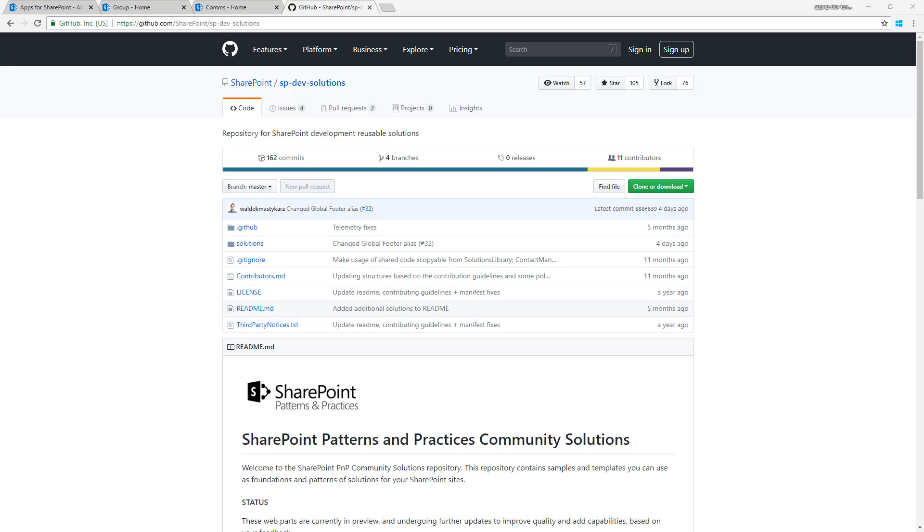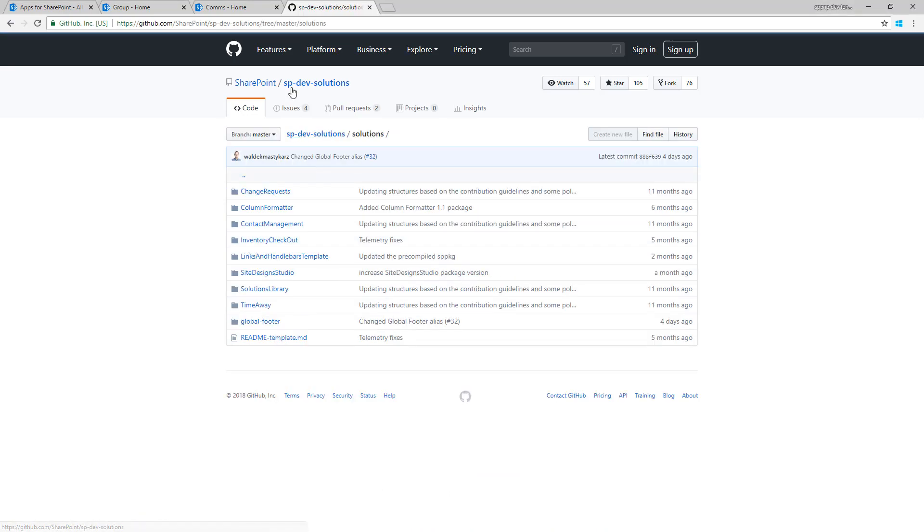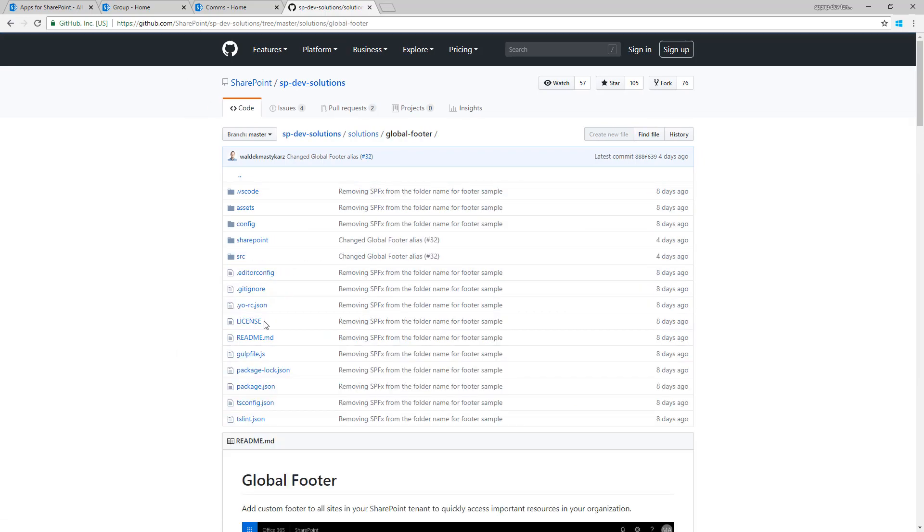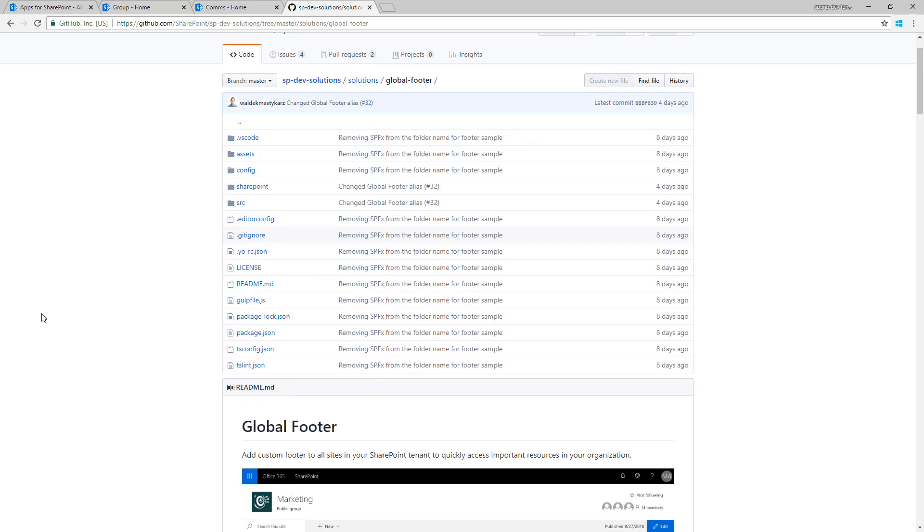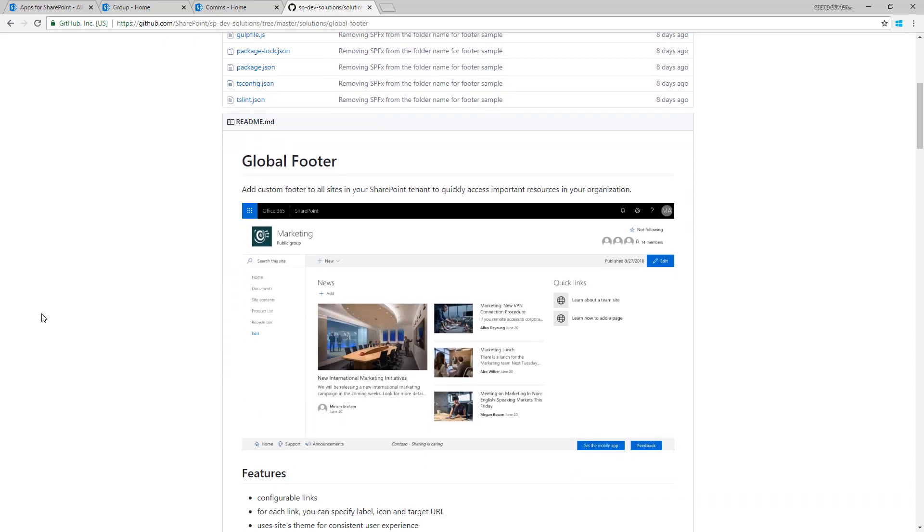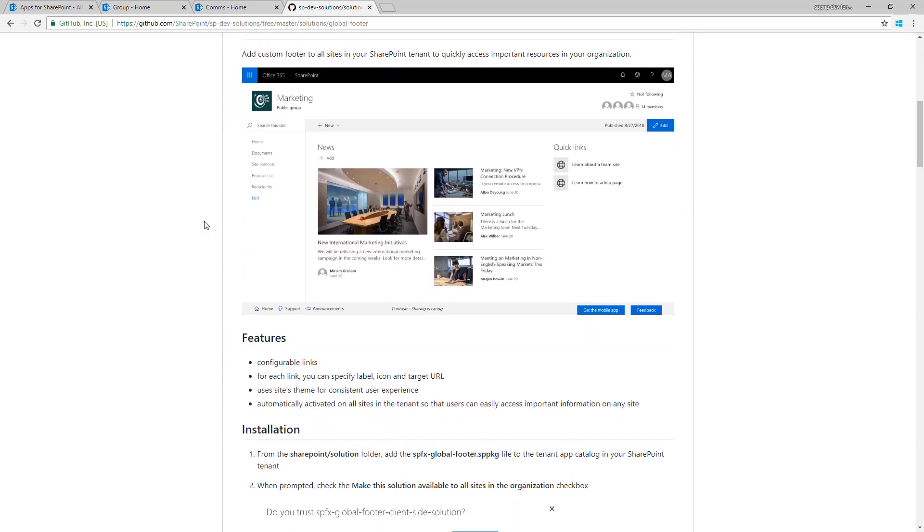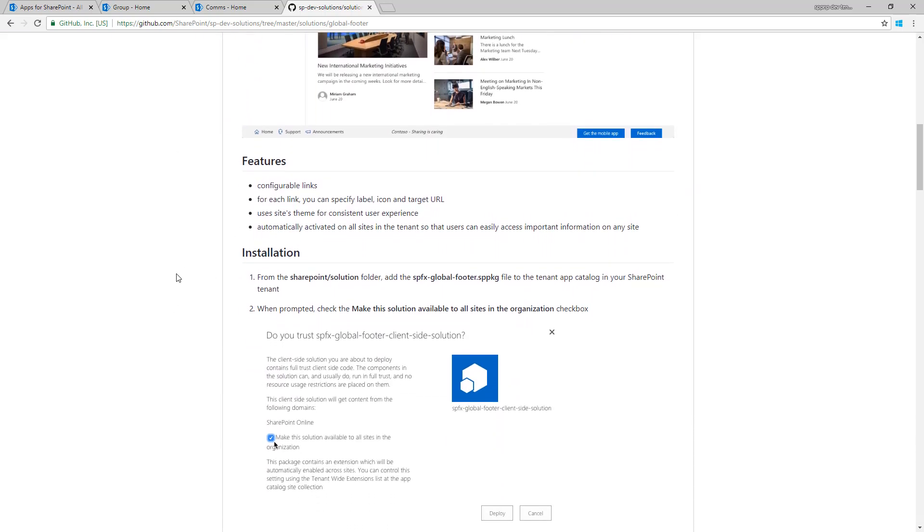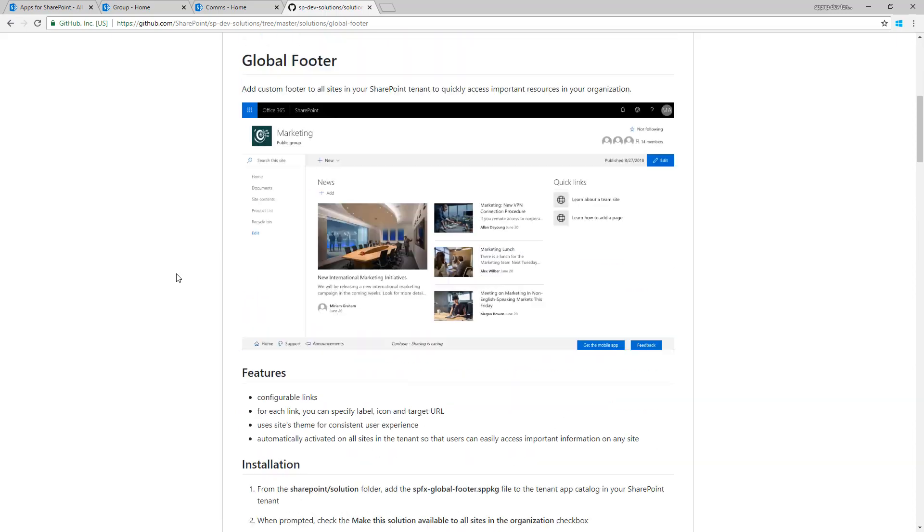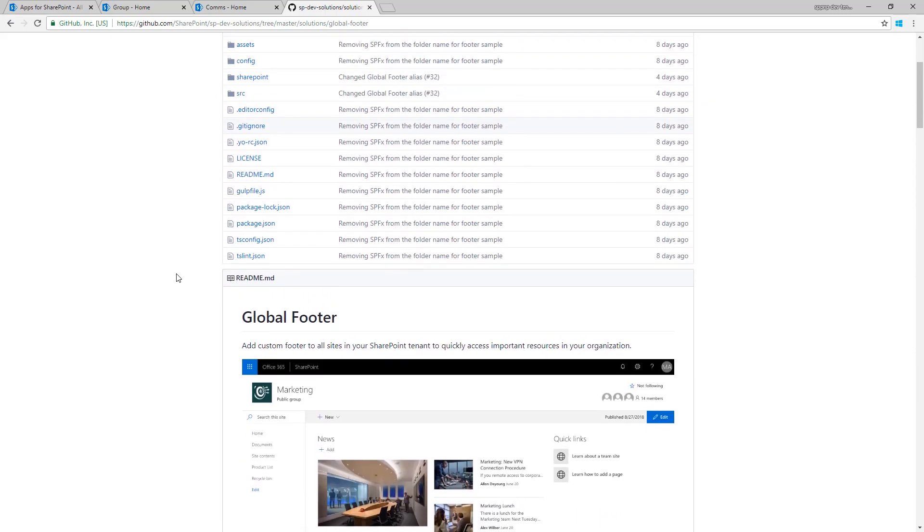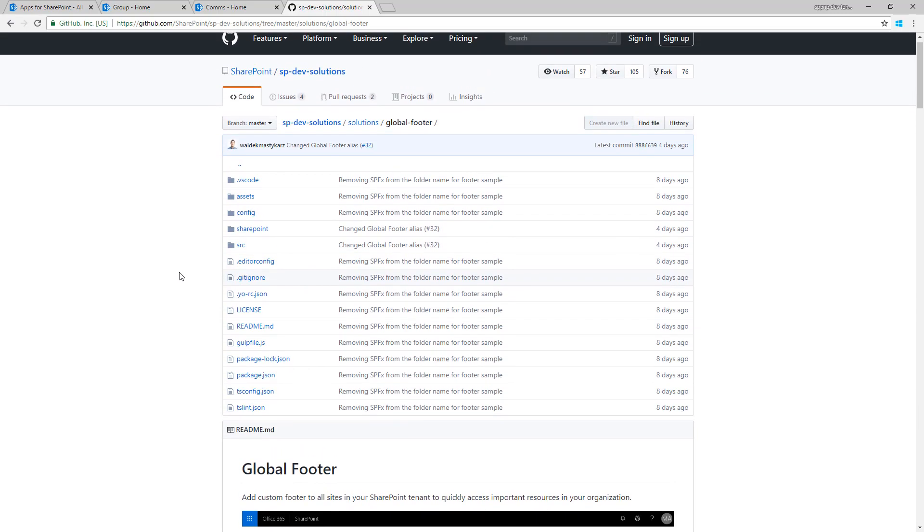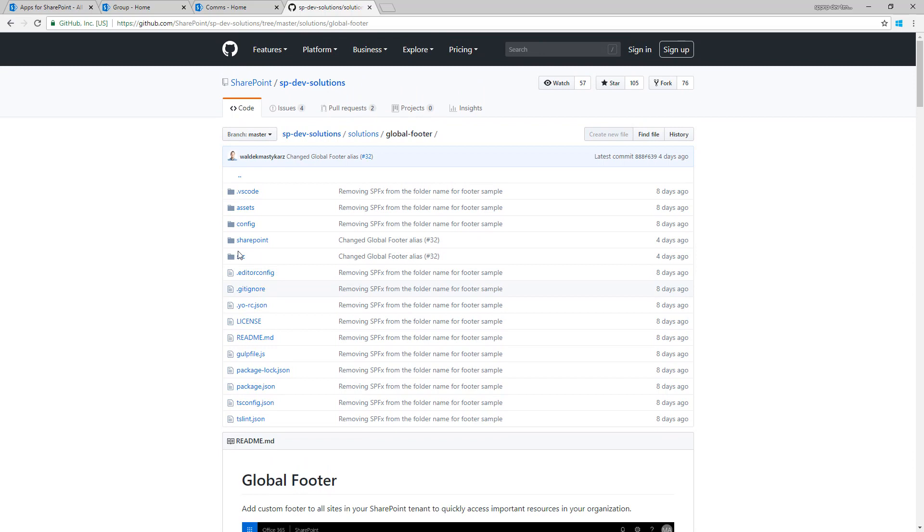We can use an existing sample which is available as an open source solution. If you go to the spdevdocs repository in GitHub under SharePoint organization, you can find the global folder. In the global folder you can actually find the solution and more details of what's happening when the solution is getting updated or installed to your tenant.